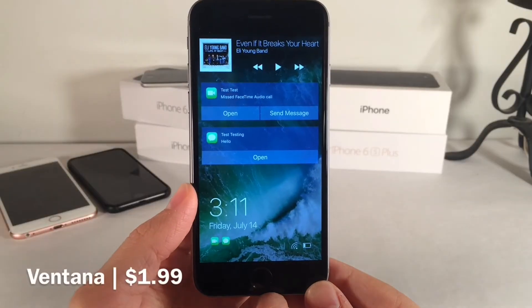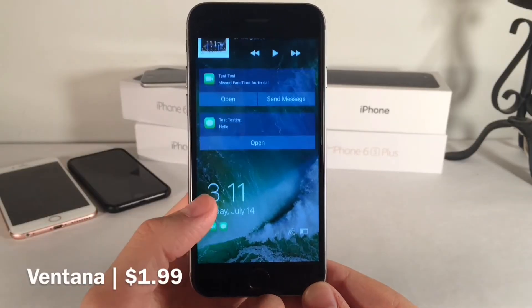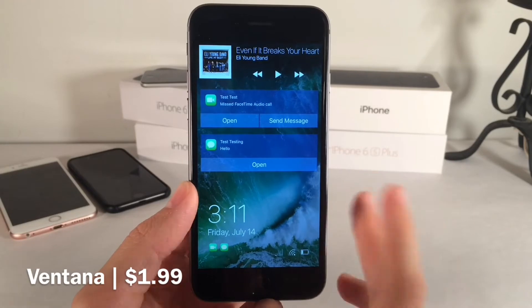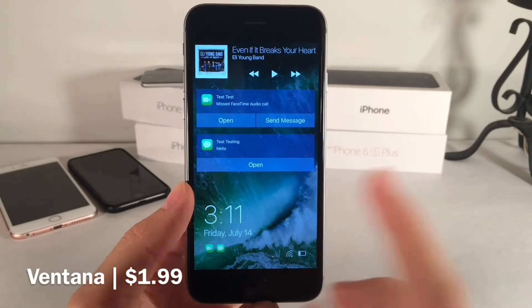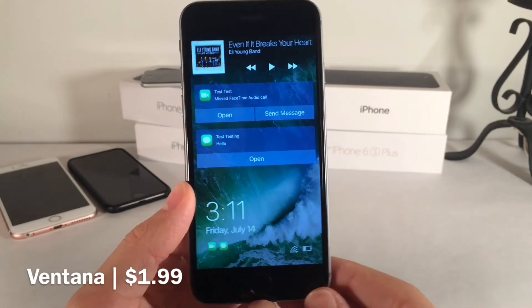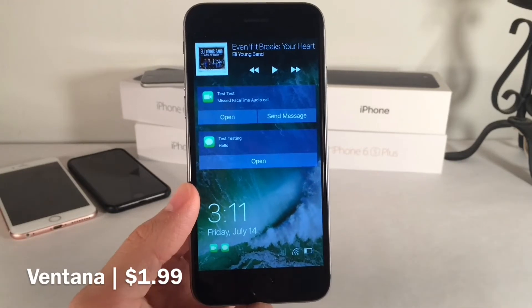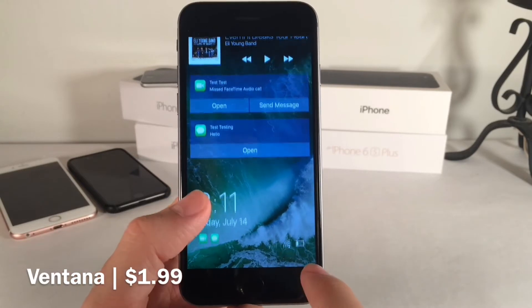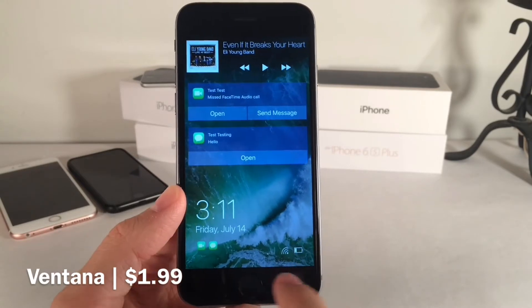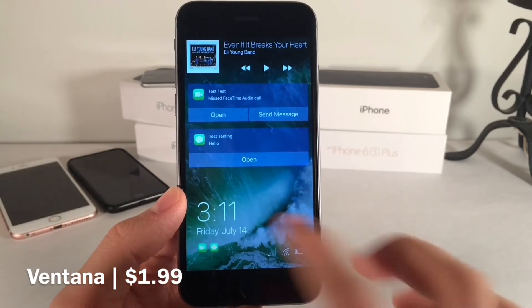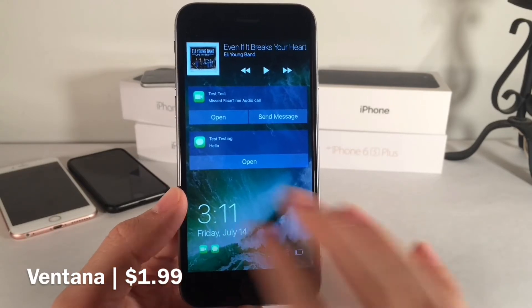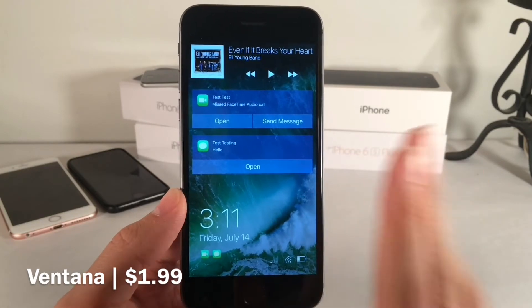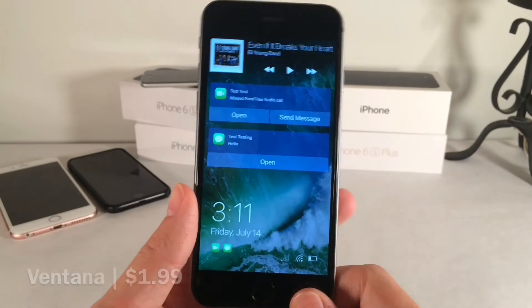Next up we have Ventana, available for $1.99. It provides your lock screen with a Windows 10-inspired look. Things look completely different — towards the bottom we have indicators for battery, cellular, and Wi-Fi, and the date and time, all looking very similar to the way Windows looks. If you've used Windows, you'll definitely know what I'm talking about.